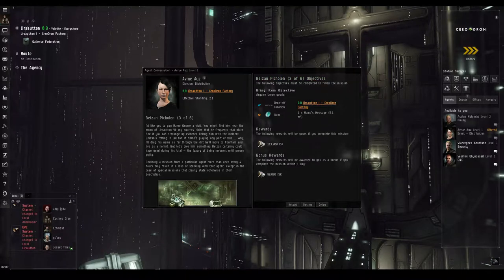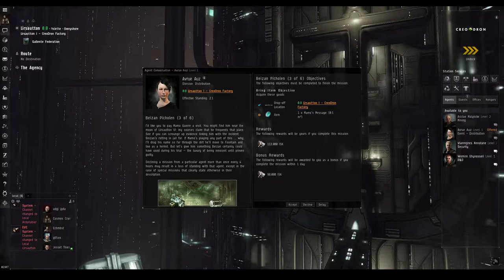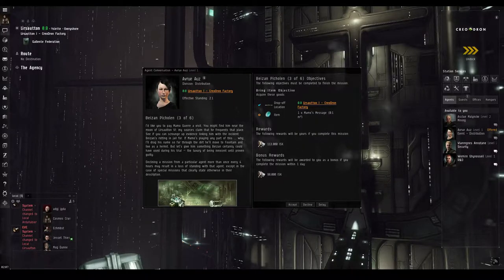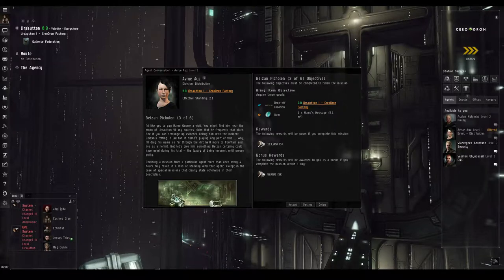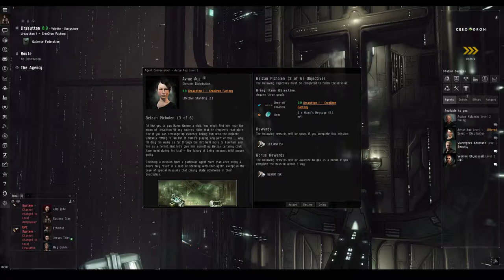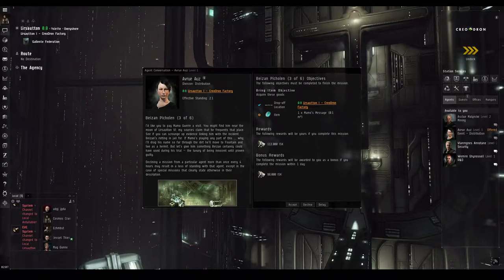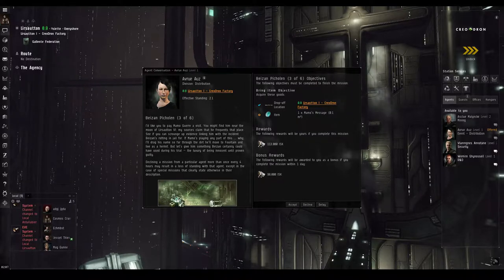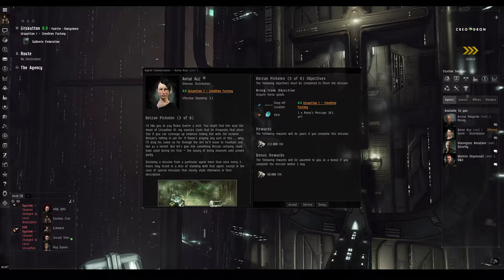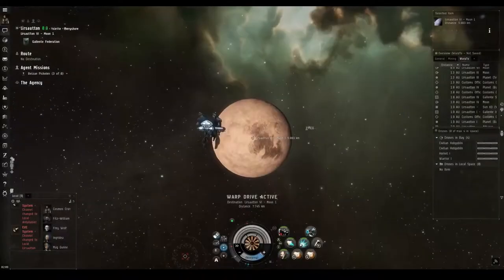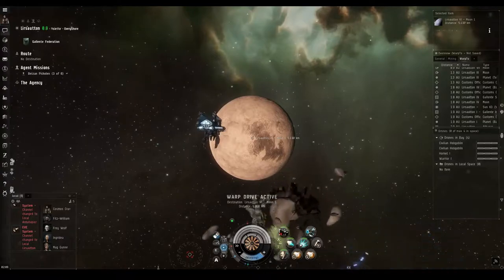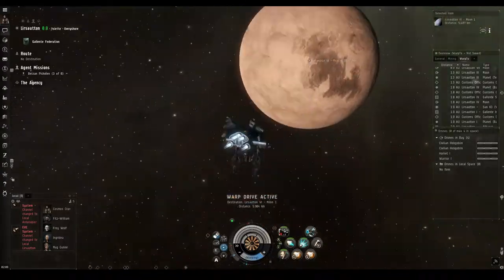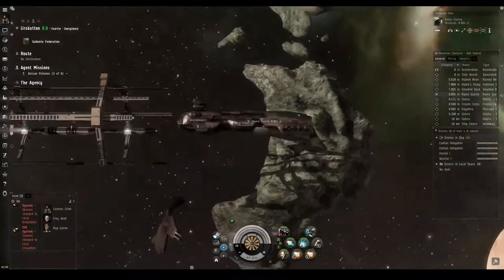Even if this clue turns out to be a dead end. At the very least, we have uncovered evidence of criminal activity on one of the more powerful men in every shore. Good work, Cosmos Kramer. I'd like you to pay Mamo-gur a visit. You might find him near the moon of Lersotun 6. My sources claim that he frequents that place. See if you can scrounge up evidence linking him with the incident Bazan's rotting in jail for.